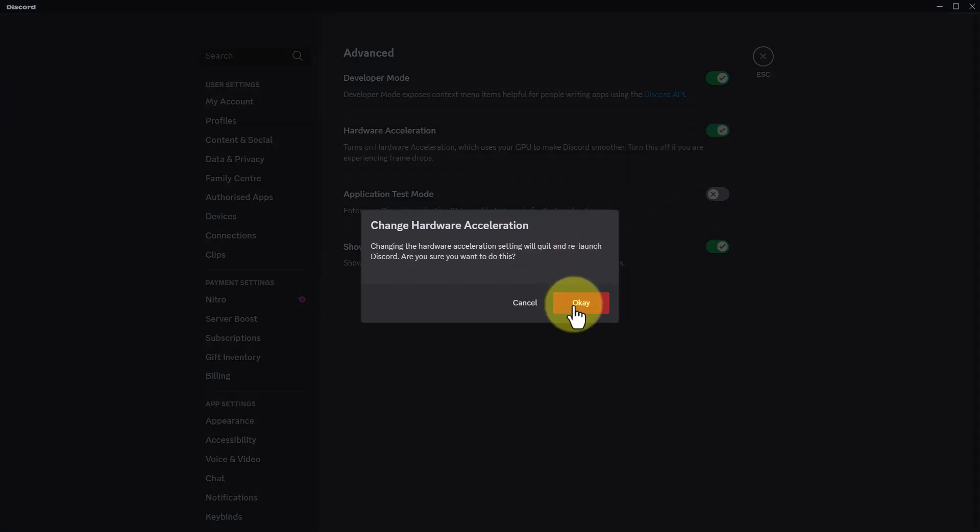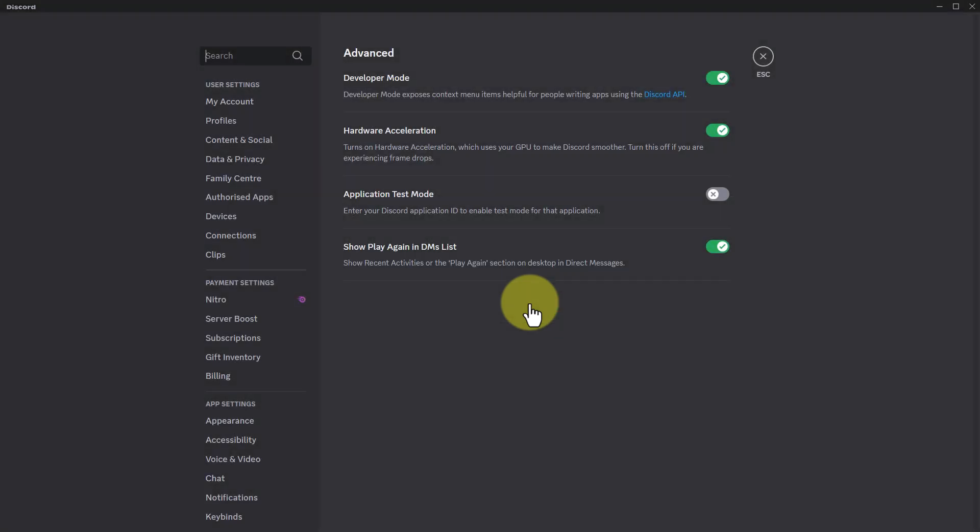which will actually you just have to click on the OK button and it is going to restart your Discord app and see if that actually helps you solve the problem.